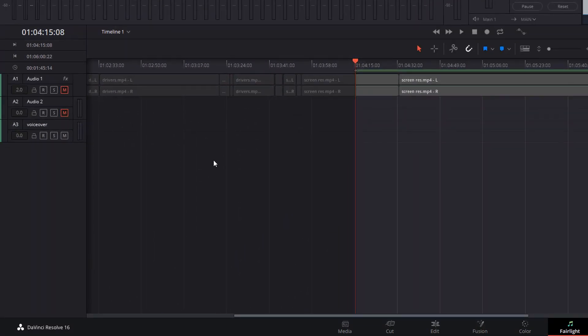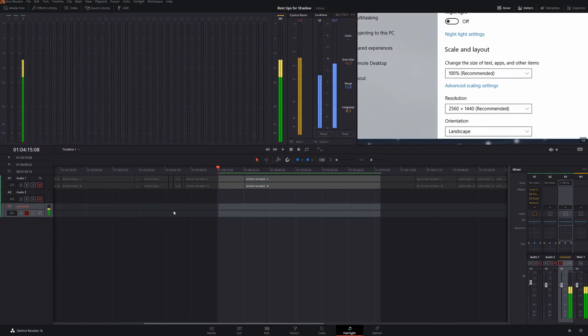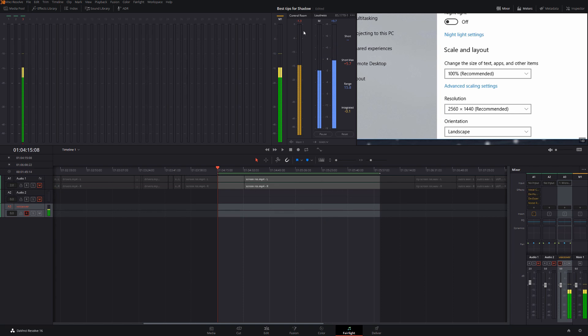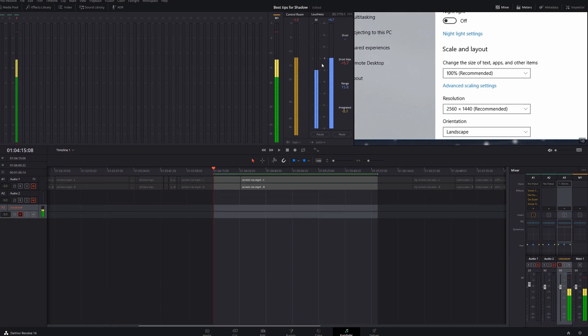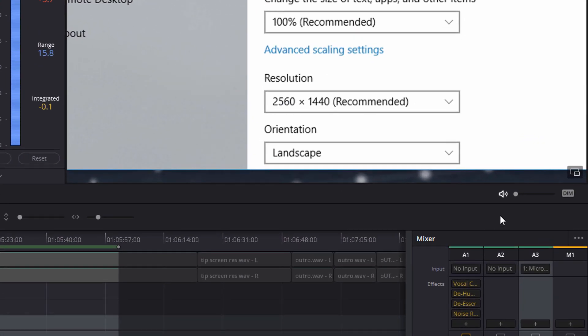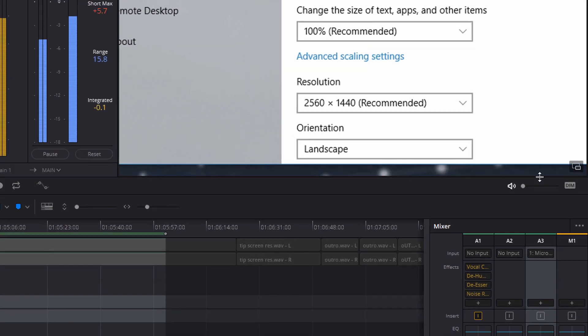Last but not least, we need to set that track to record. So you just head over on the timeline here, where it says voiceover and click on the R. As soon as you hit that and start talking, you can probably hear yourself coming through the speakers, and you can see that the audio is being picked up. If you can hear yourself and it's a little bit annoying, and it's creating a bit of a loop in your recordings, the easiest thing to do is just head over to here and just mute your speakers like so.